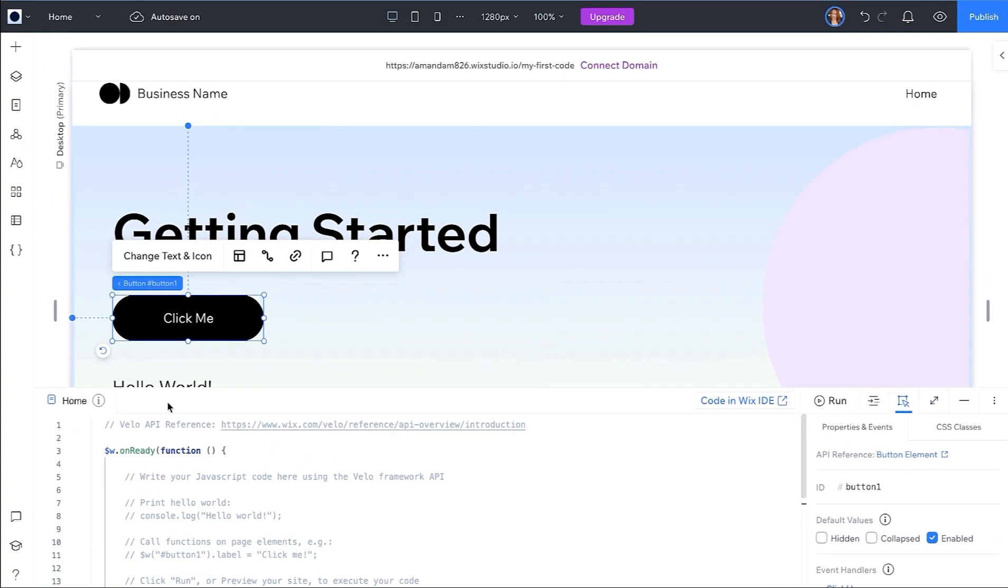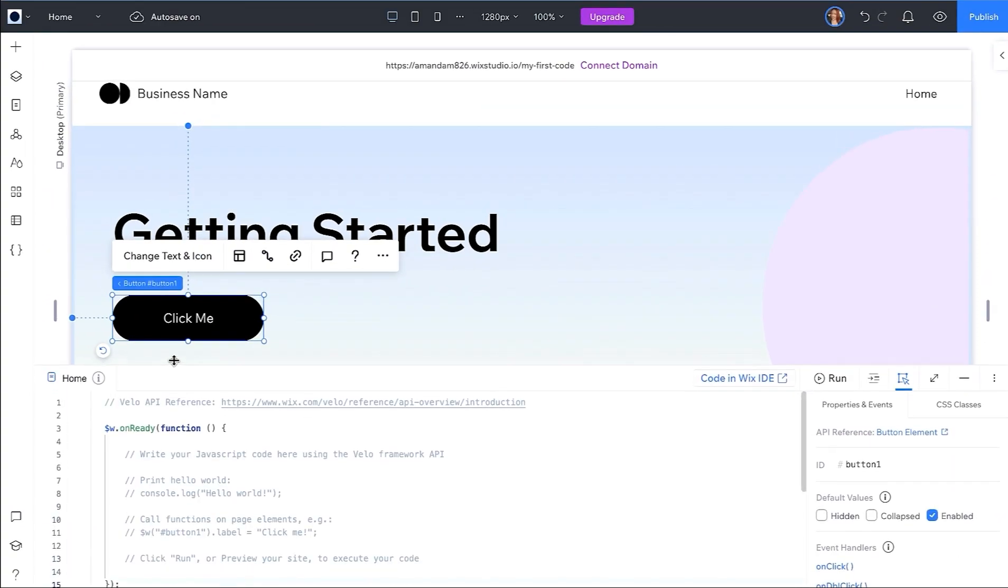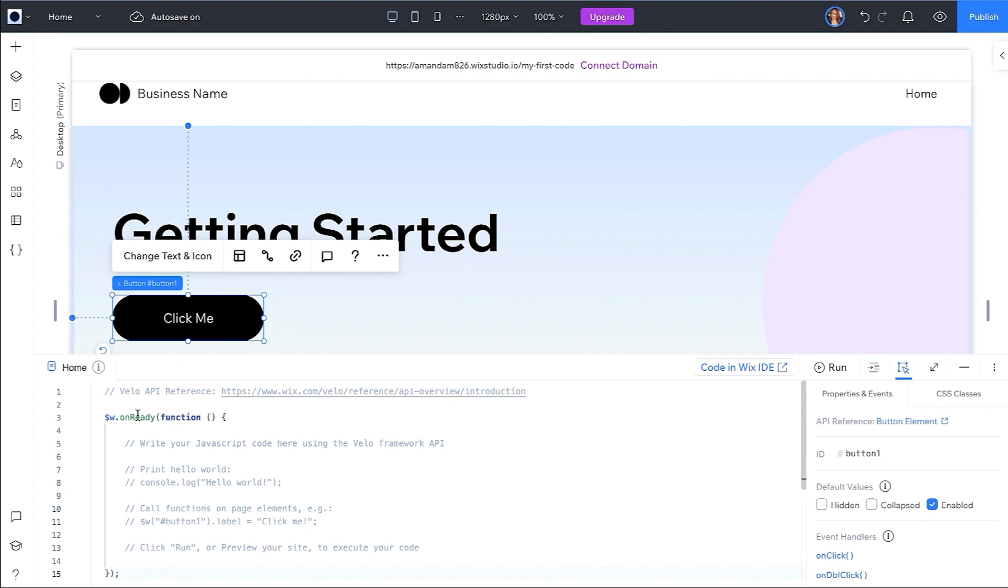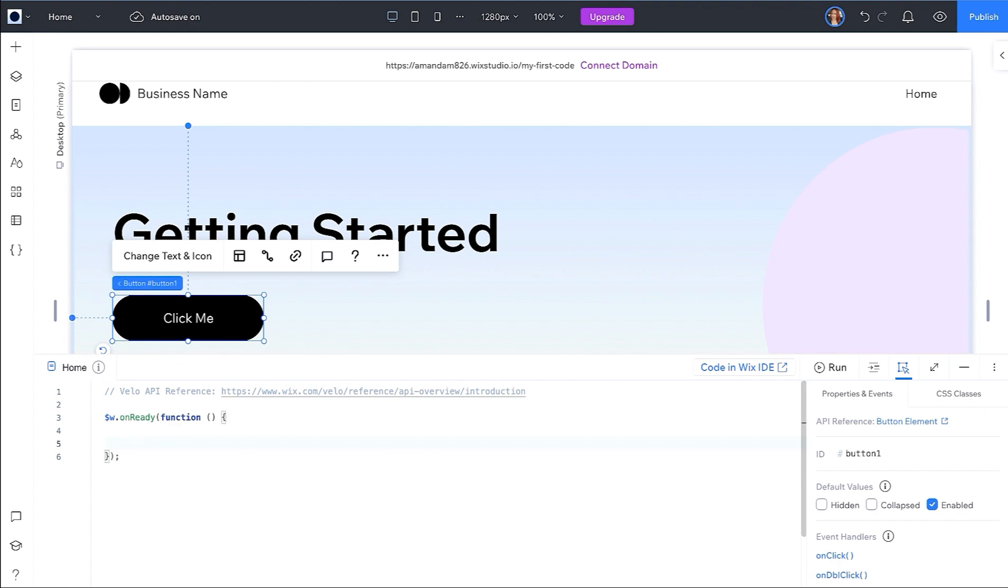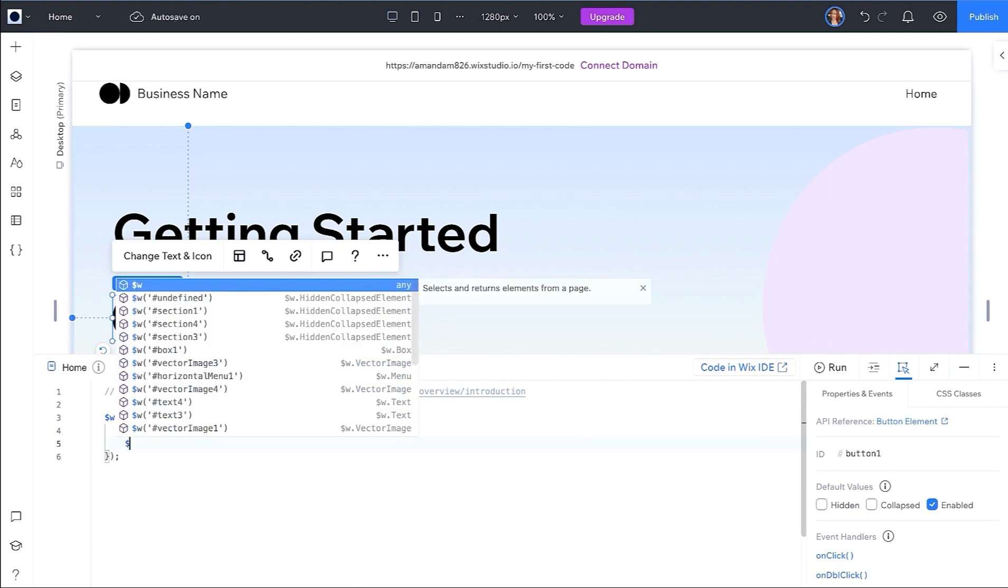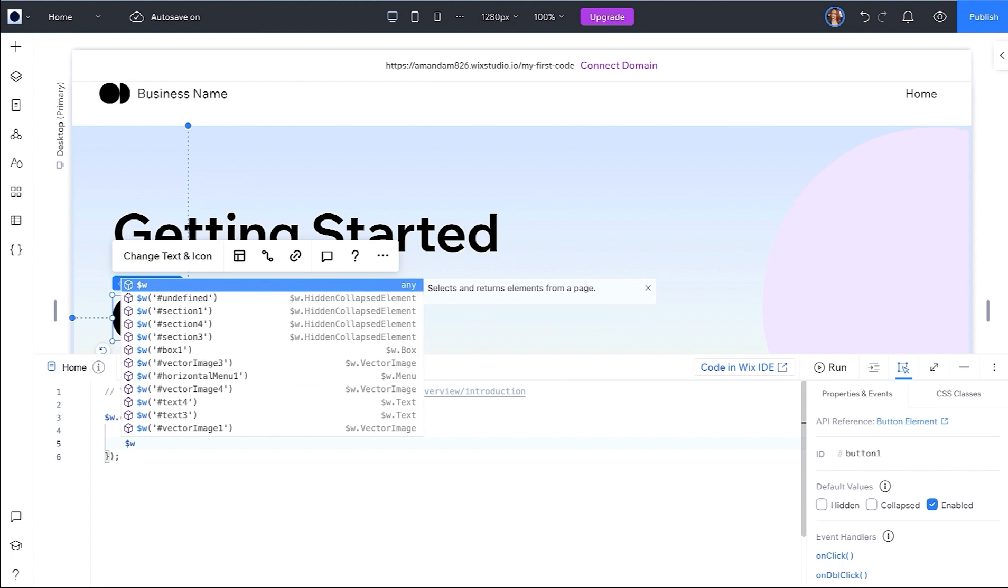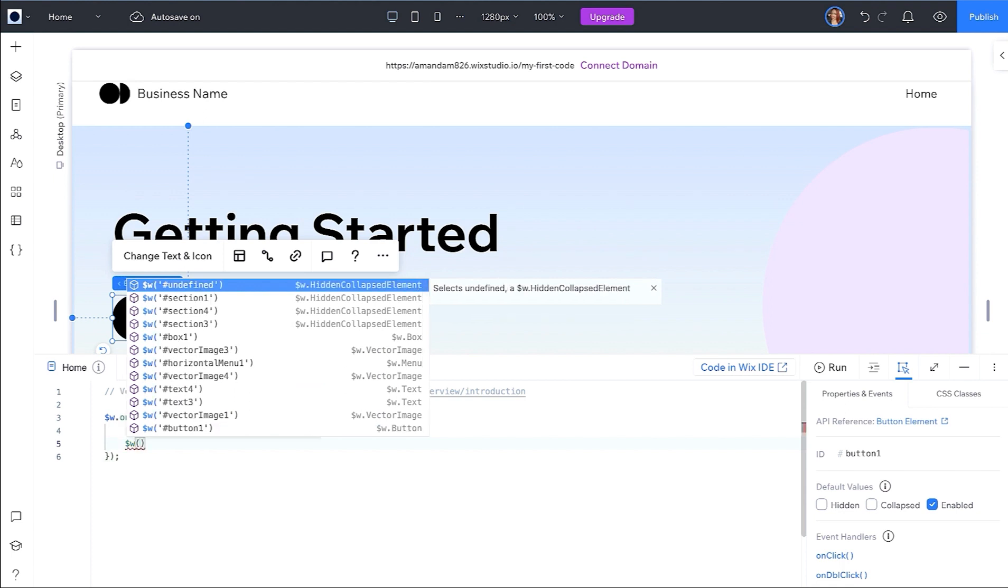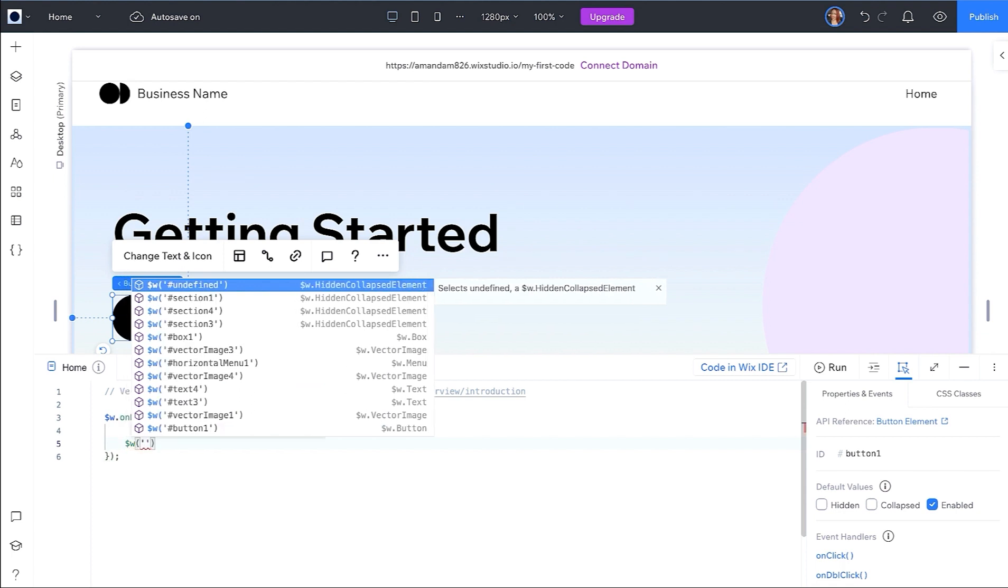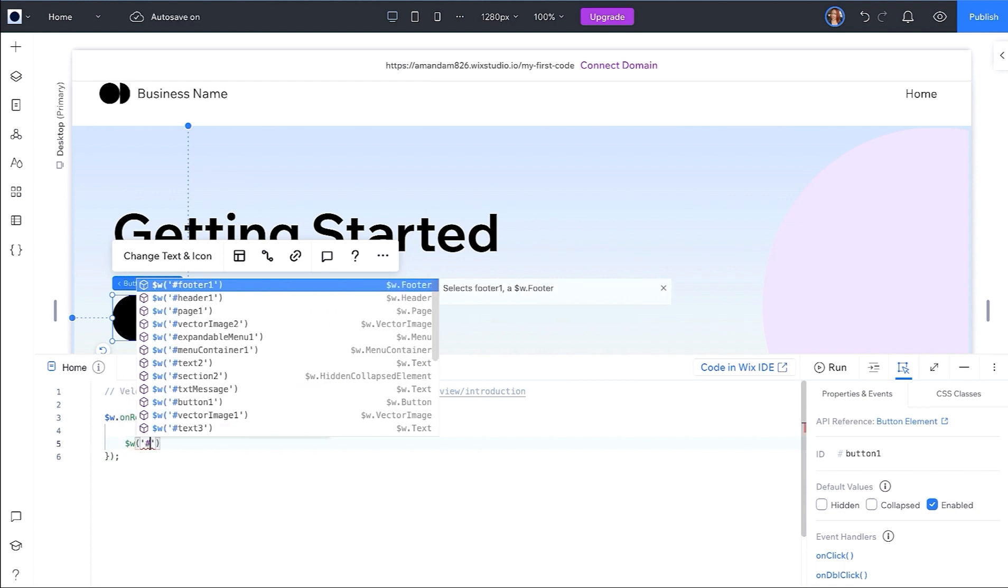Now that we are acclimated, let's write some code. If you have not already, add a button and a text element to the page and update the default text. Your first line of code will be a click handler for the button to update the default text on your text element.